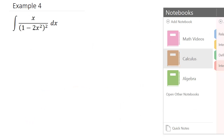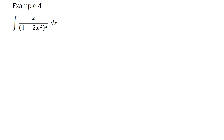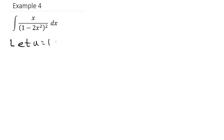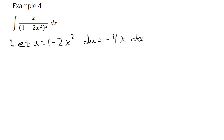Let's take a look at one more. Here I have x over (1 minus 2x squared) squared. I let u equal (1 minus 2x squared), and so du equals negative 4x dx.